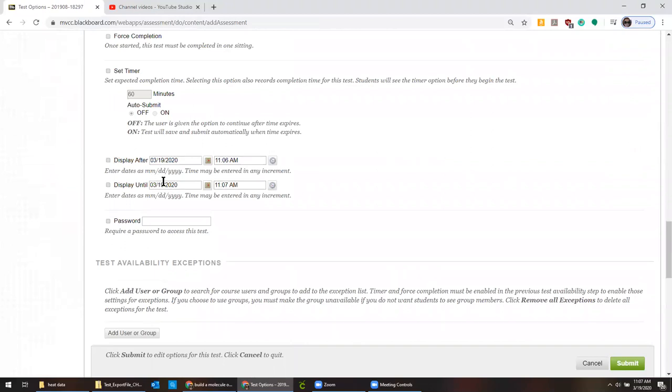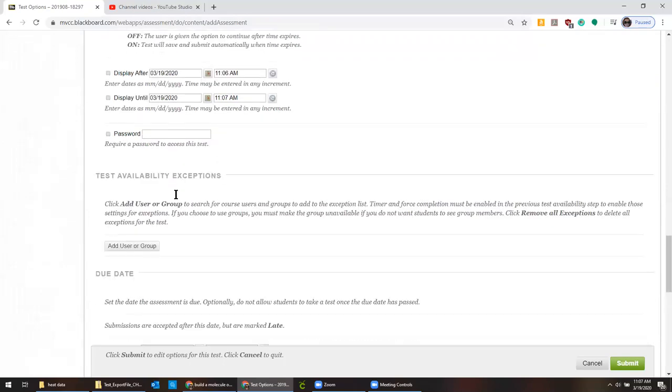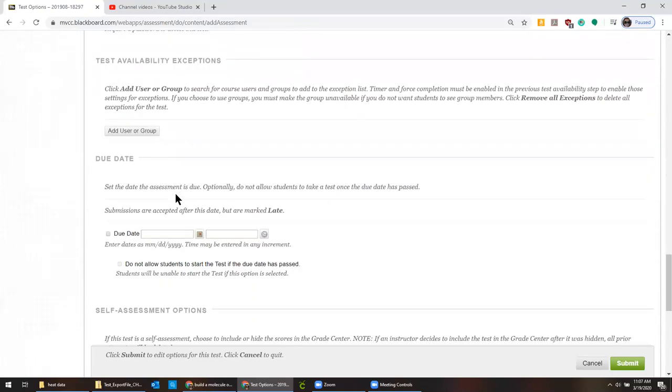You control when this shows up by clicking this box and entering dates here. I don't usually do that for something like this. I like to leave it as open as possible.